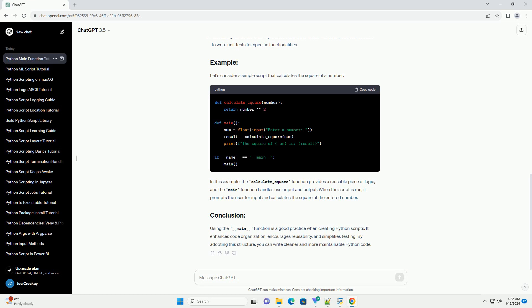Let's consider a simple script that calculates the square of a number. In this example, the calculate_square function provides a reusable piece of logic, and the main function handles user input and output.